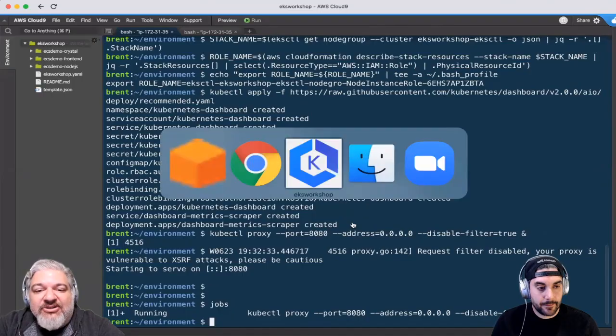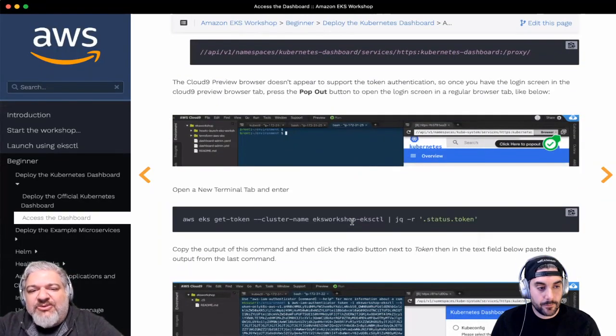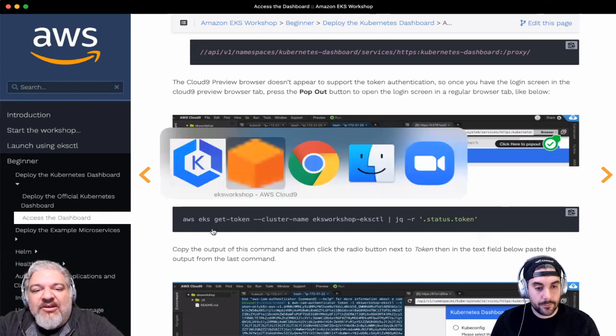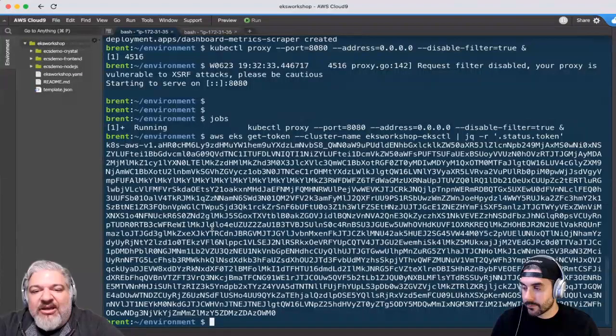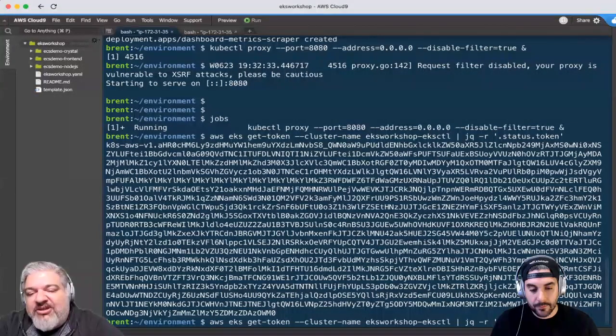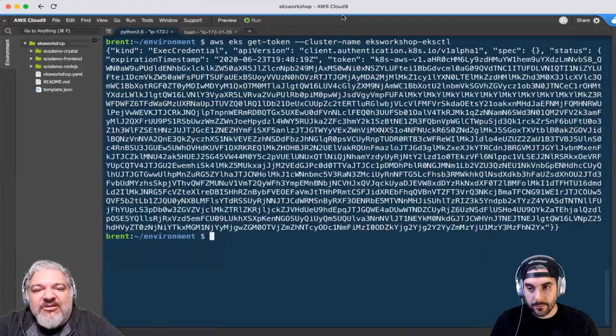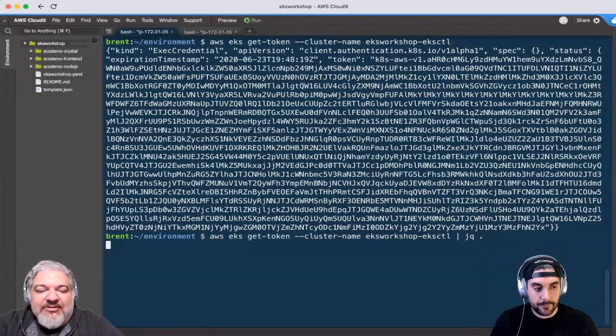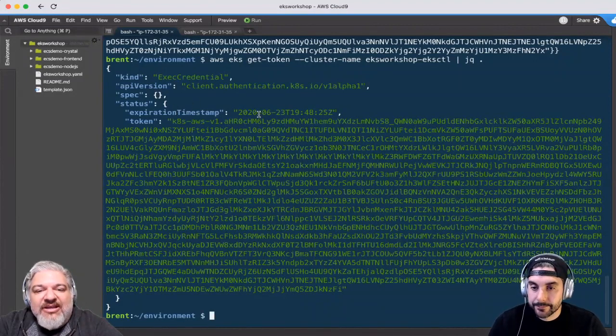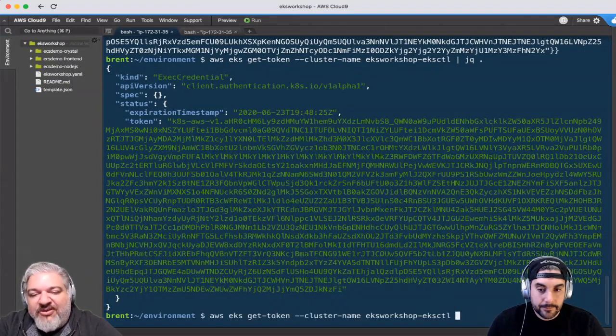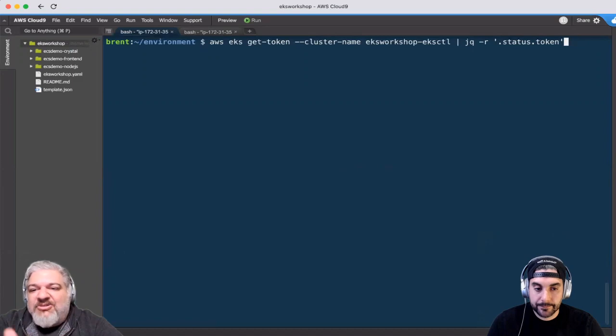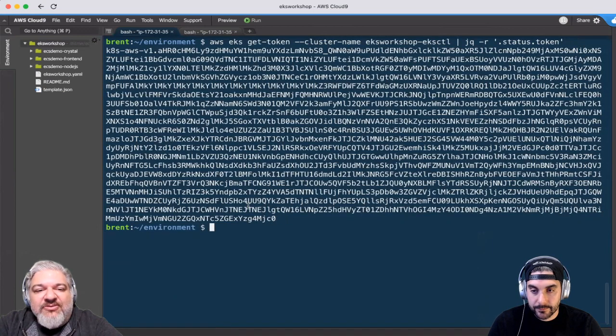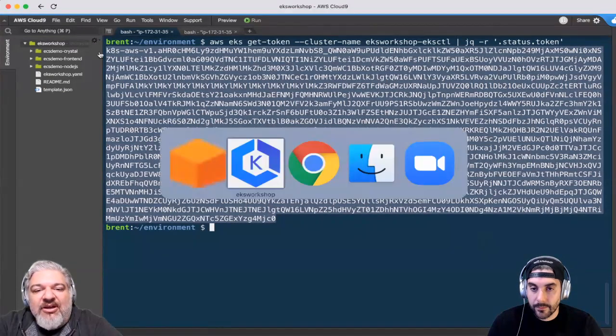We'll get our token to log in. You have to log into the dashboard using a token, and we can actually get the token using the AWS CLI. So AWS EKS get token and then the cluster name of our cluster. Without JQ, you'll see we just get back some JSON. Let's pretty print it with JQ. You can see this is a credential with an expiration stamp and here's my token. All I'm doing with the command we're copying is just pulling out status.token. So I'm just getting the token information which we'll paste into the login page.